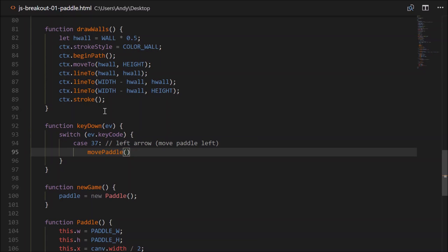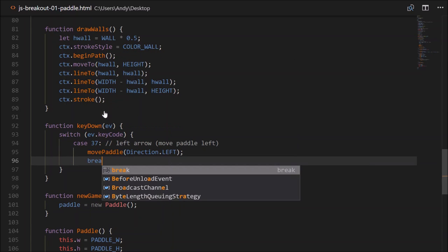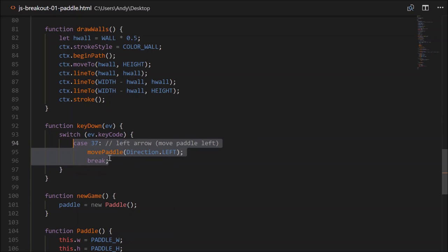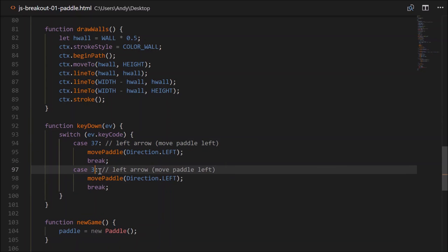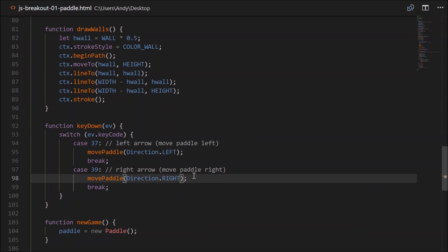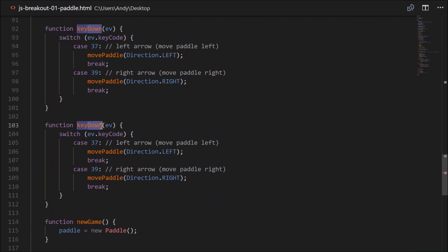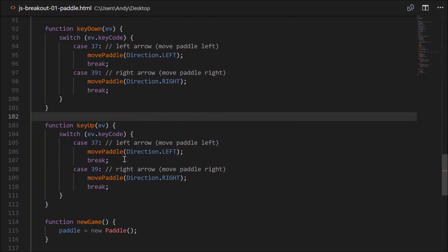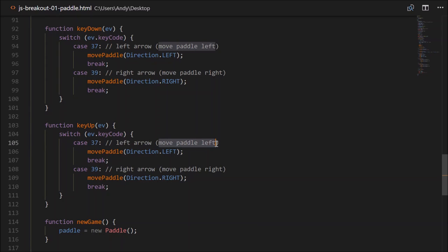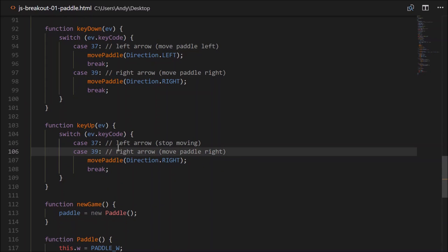So we'll pass direction.left and add a break. Then case 39 for the right arrow: move paddle right with direction.right. For the keyUp function, when they release the left arrow we expect to stop, and similarly for the right arrow — both cases call movePaddle with direction.stop.